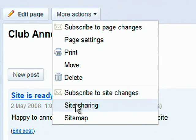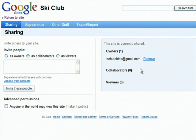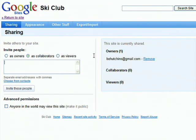Site sharing allows you to decide who can view, edit, and manage your site. You can invite others to help you edit the site just by adding their email addresses.